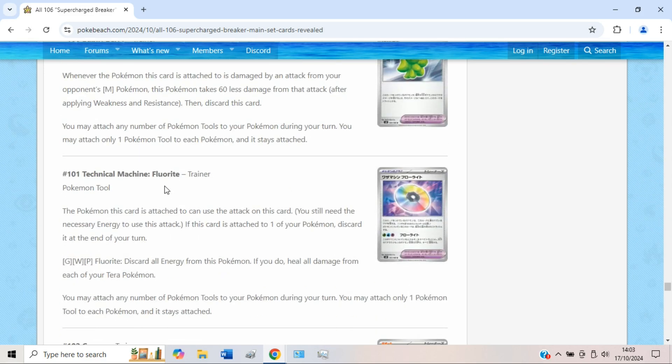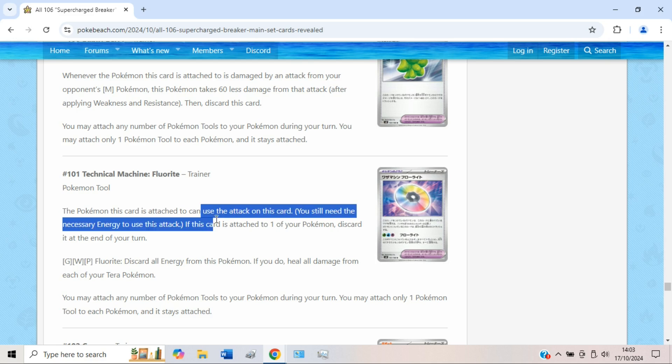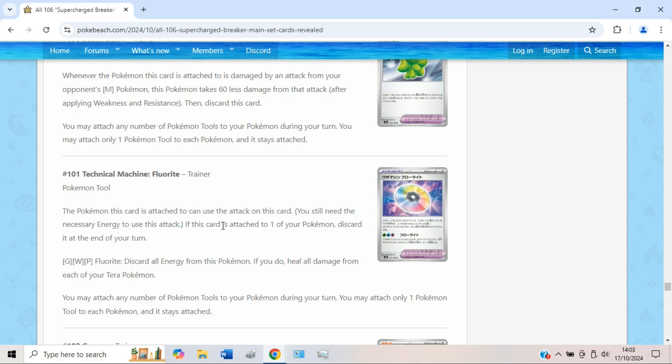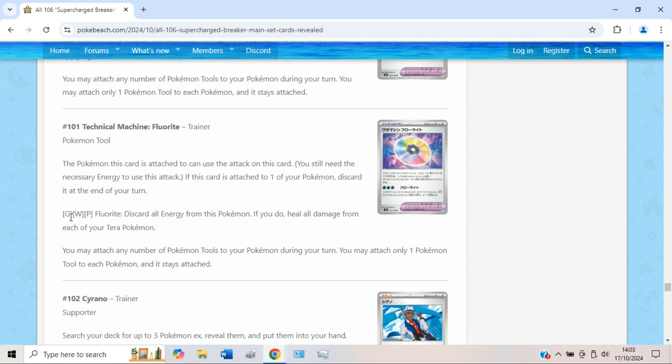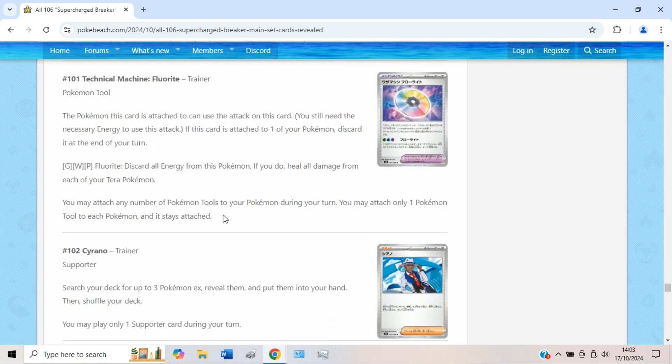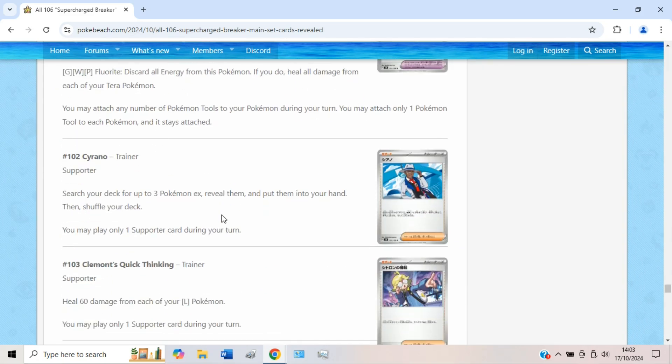Got a technical machine, Fluorite. Any Pokémon can use this, which is quite cool, but it costs a Grass, Water, Psychic. Discard all energy from this Pokémon if you do, heal all damage from each of your Tera Pokémon. Honestly don't think the Tera Pokémon are tanky enough to make use of this to be honest. And it's just a wee bit too awkward for an attack cost. It's a cool card though, like it is cool. But I don't think HP is actually at the point right now where it can compete with the amount of damage that Pokémon are doing. It's a cool TM though, it's nice to see TMs come back.